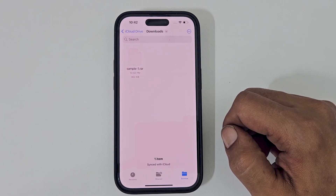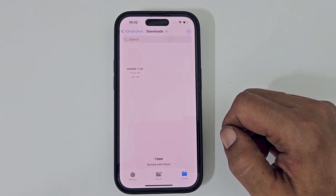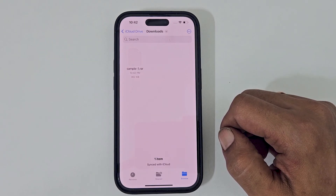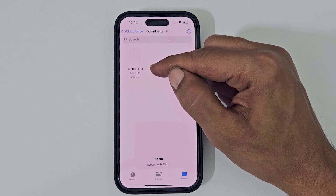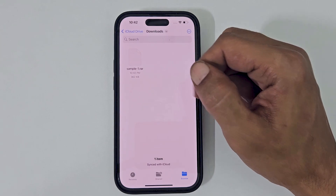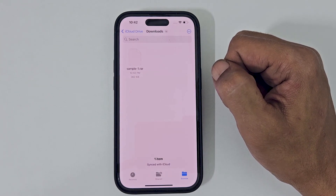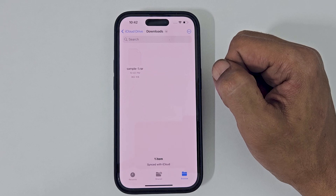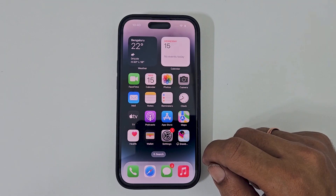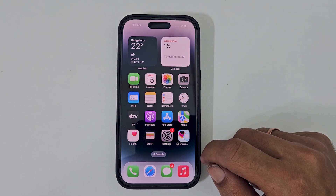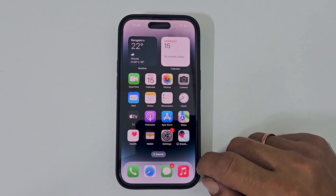Welcome back to the channel. In this video, I will show you how to extract a RAR file on iPhone running on iOS 16 without using any third-party tools. Let's get started. One of the easiest ways to extract and open a RAR file on iPhone is by changing it to a zip file.